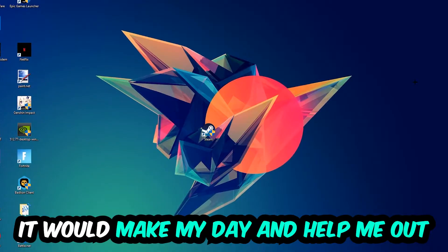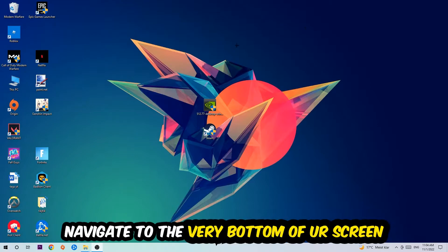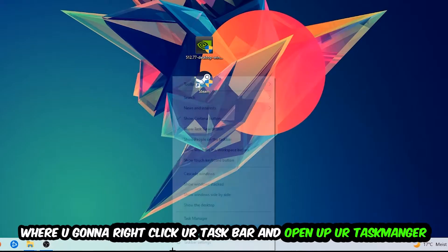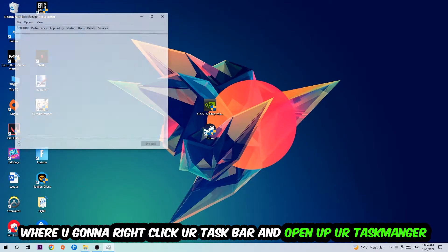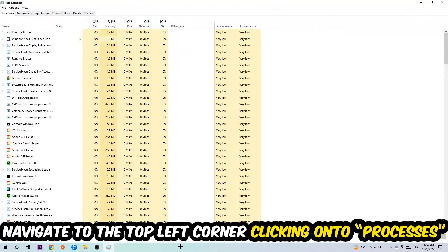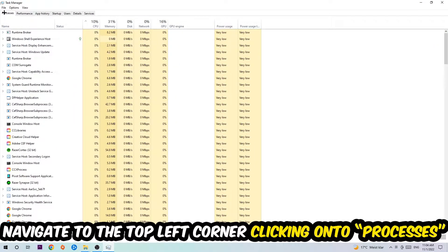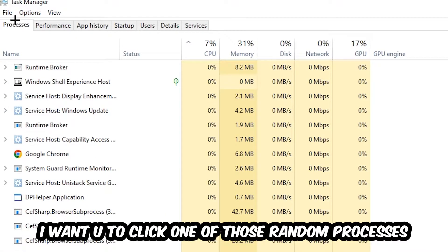The first step I would recommend for everybody is to navigate to the very bottom of your screen. Right-click your taskbar and open up your Task Manager. Once the Task Manager pops up, navigate to the top left corner, click on Processes, and then click one of those random processes.